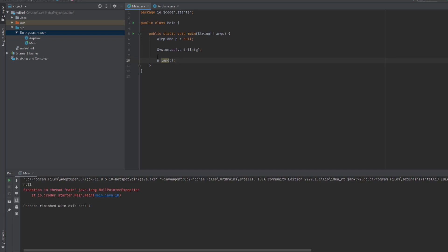You will see that Java now prints out an exception, which is this one over here. And it tells us that the exception was caused at the line where we call P dot land. So it tells us that the exception happened in line 10, which is exactly in our P dot land method.